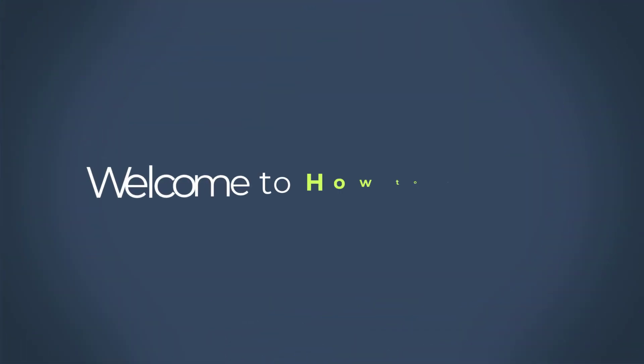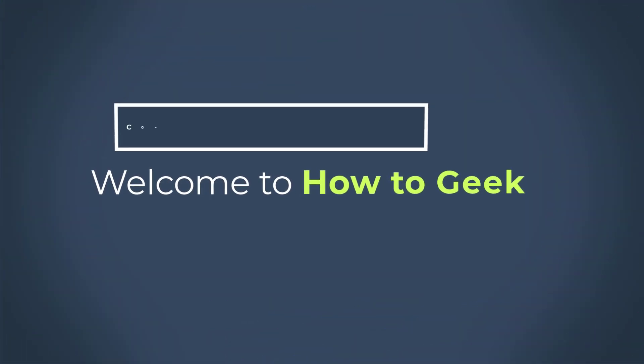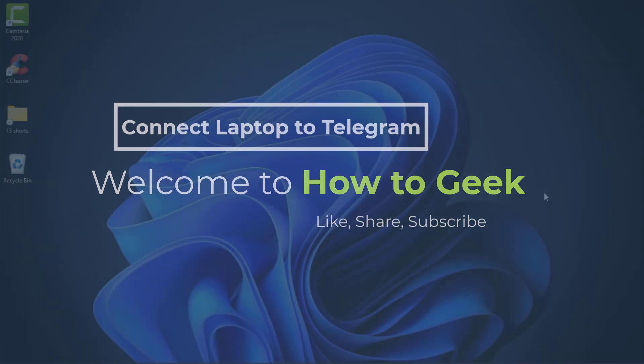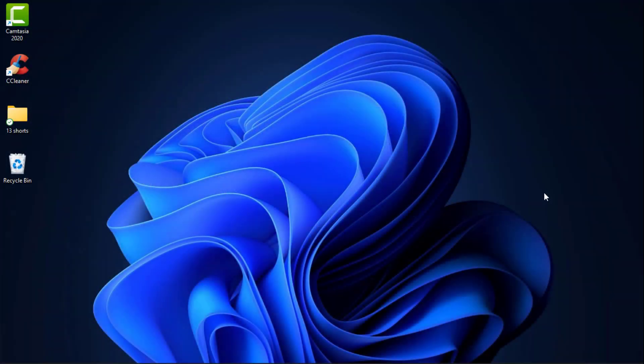Hello everybody, welcome back to our channel. I am Bimo from How to Geek, and in today's guide tutorial video, I am going to show you how you can connect your Telegram to your laptop or your desktop device.